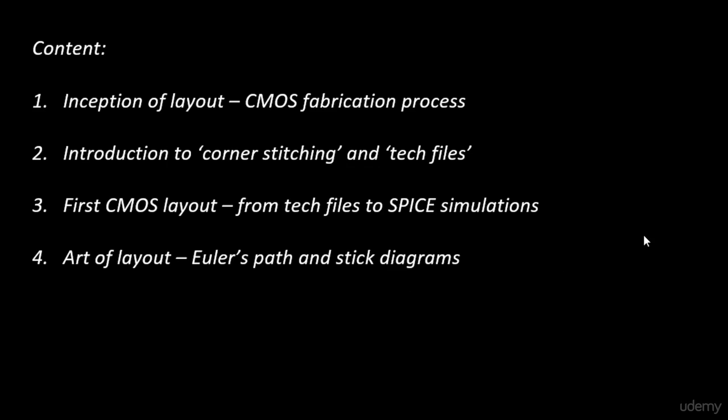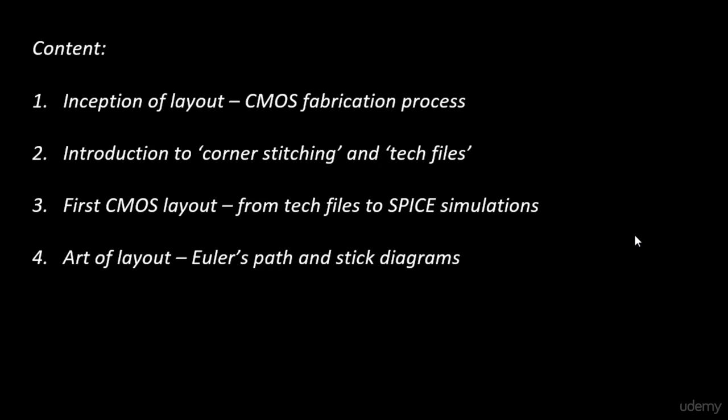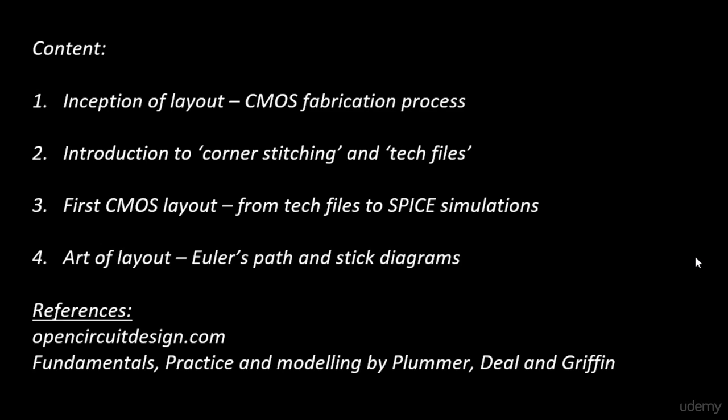And finally the references that we have used for this course. We have used tools from opencircuitdesign.com. This site has all the installation files for your magic tool. And for the fabrication process we have used a book called Fundamentals Practice and Modeling by Plummer, Deal and Griffin.